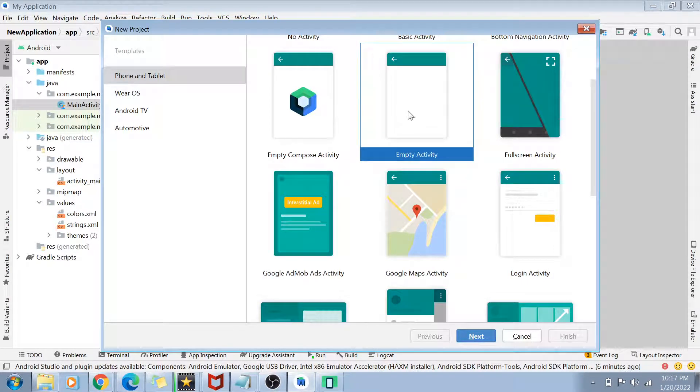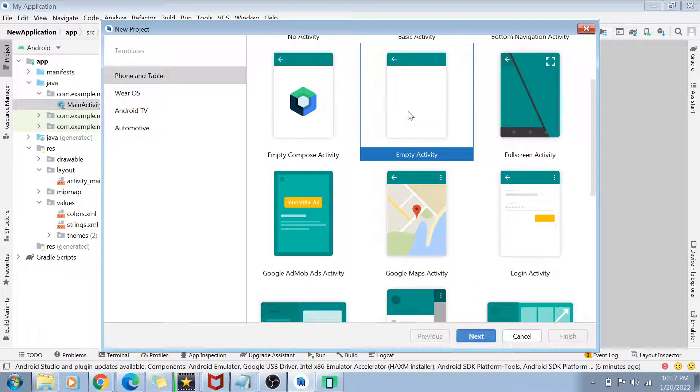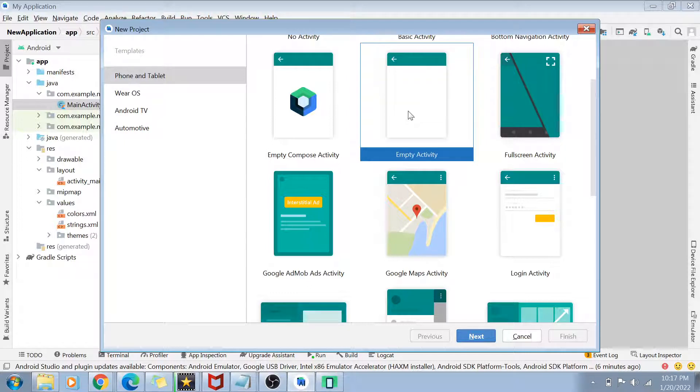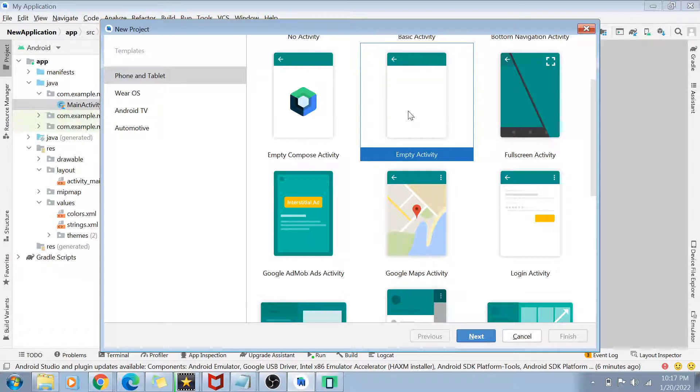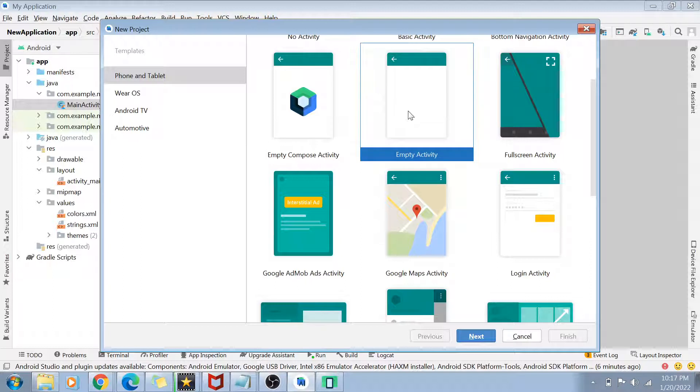Now, very important thing to note here is why all these templates are having the name as activity, like basic activity, empty activity. Why the name is having this activity associated with it? So basically guys, an activity basically means an action. Whenever you are creating an application, the application is supposed to do some action. So that action is called as an activity.